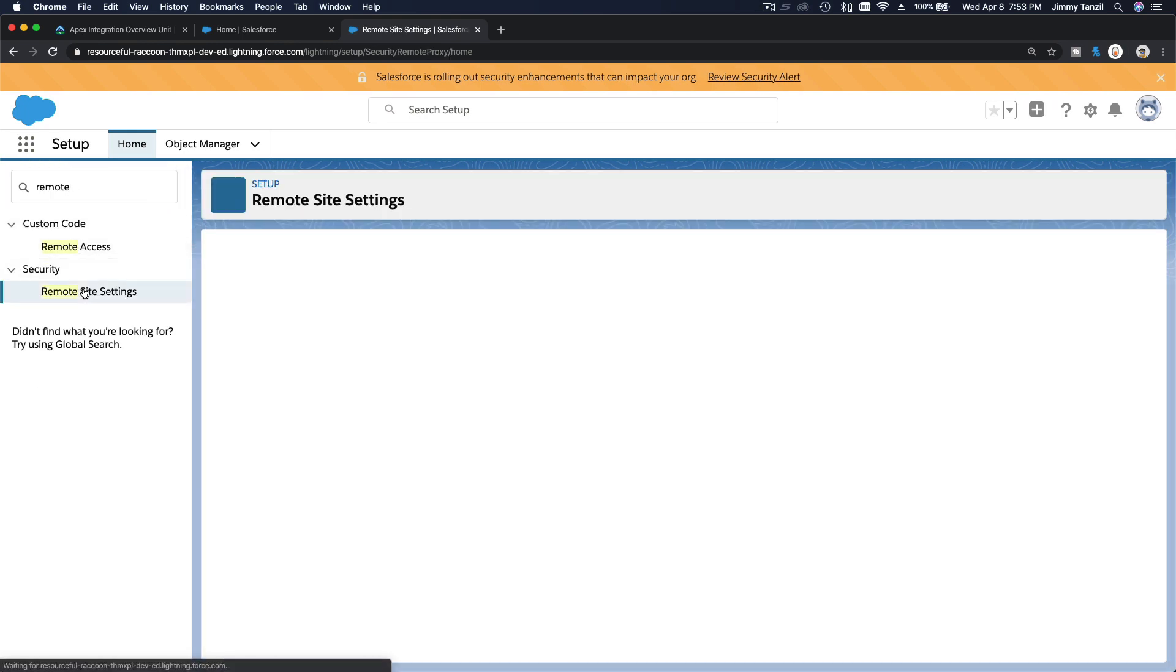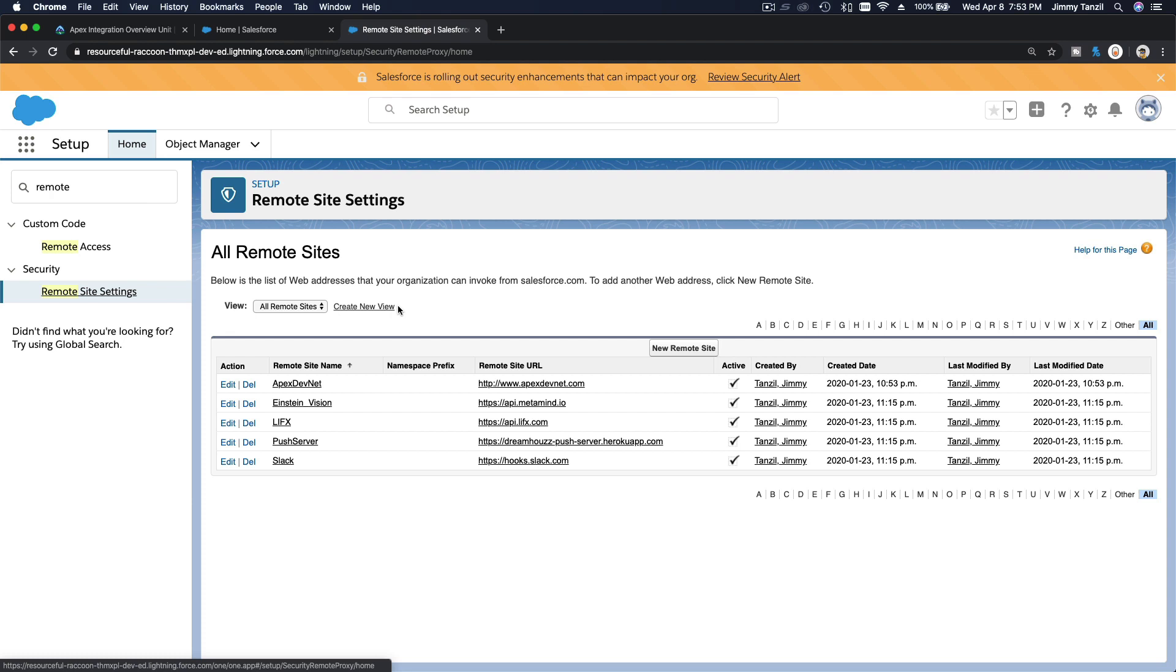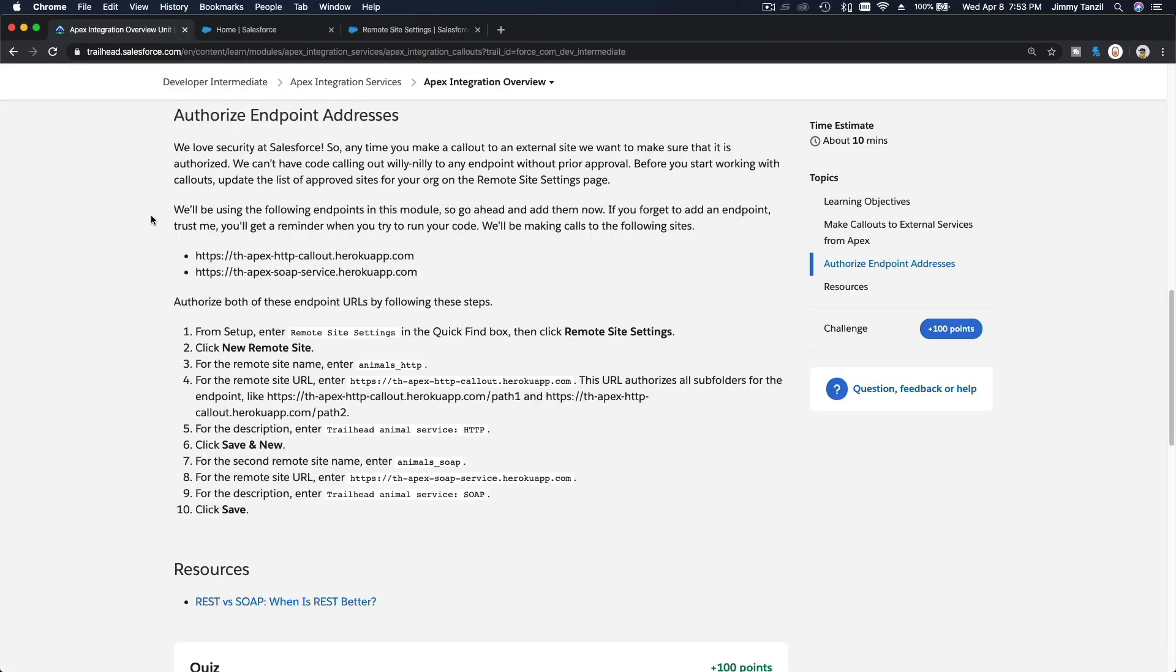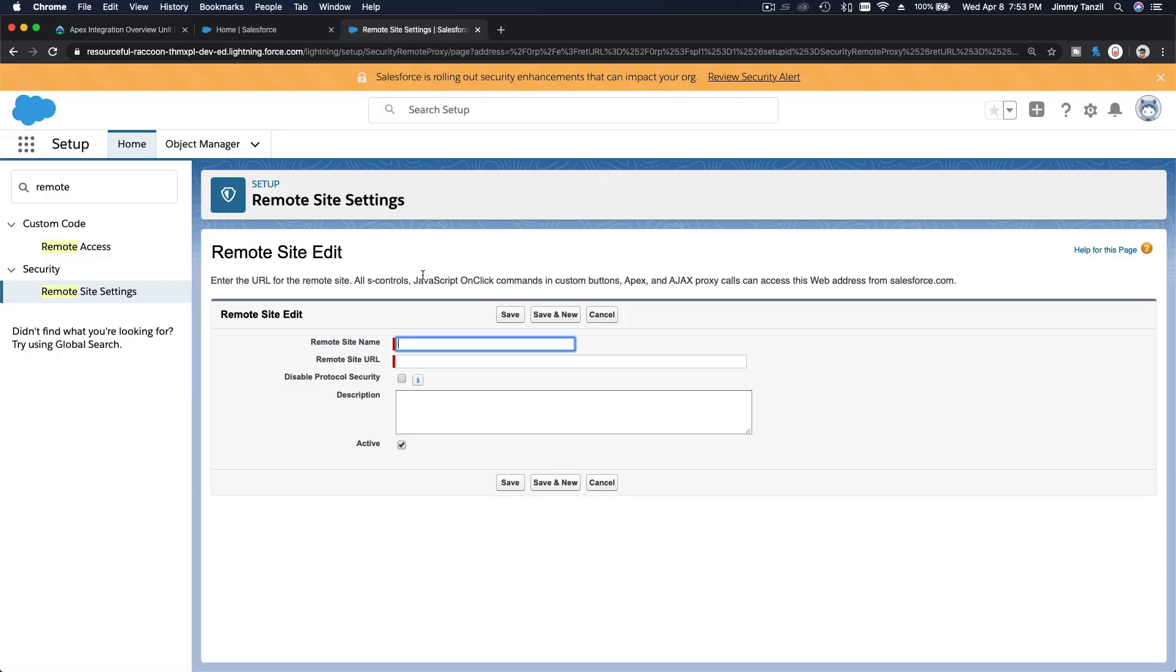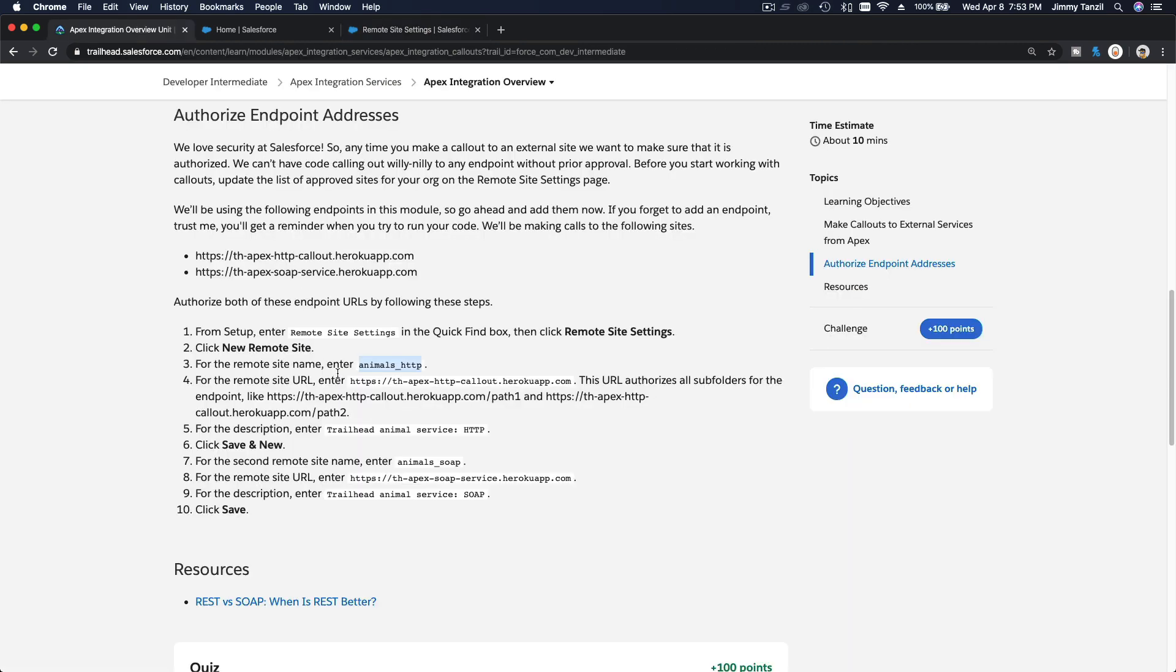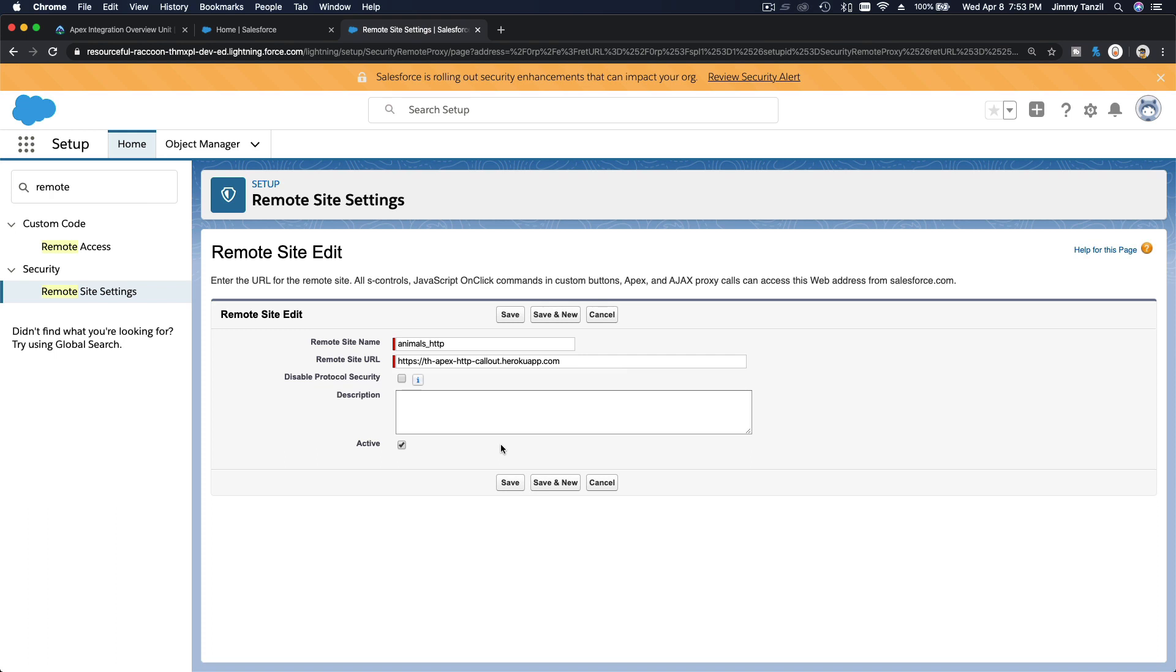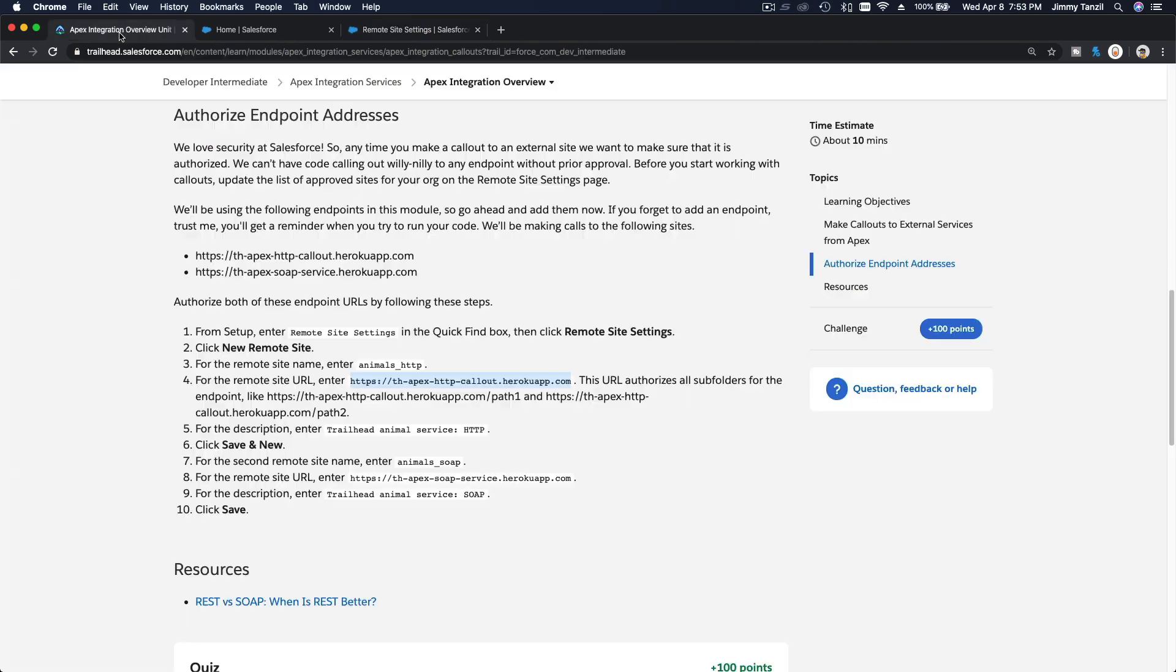I'm going to go to new remote site. What do we want to name that? Animals HTTP. Let's copy this name. That's the name, and the remote site URL would be this guy here. I'm going to just drag this part until there, copy that, put it there. So I'm going to save. We have to do two, right? Save. The second one is this one.